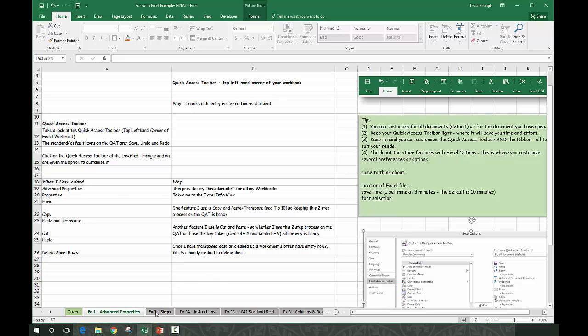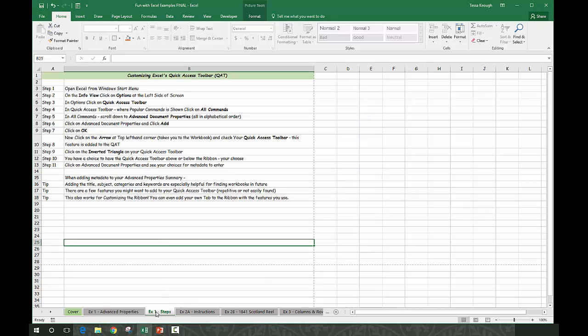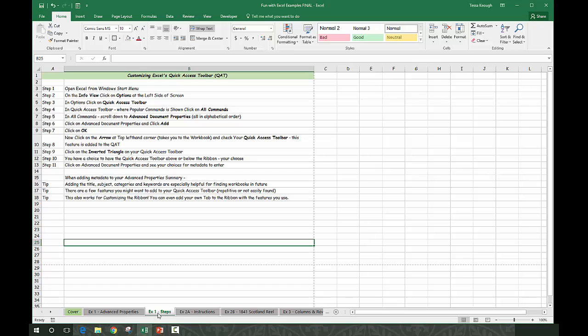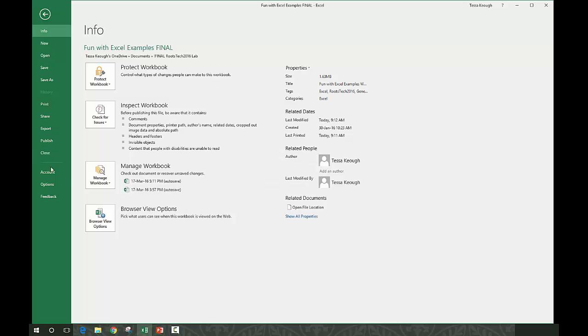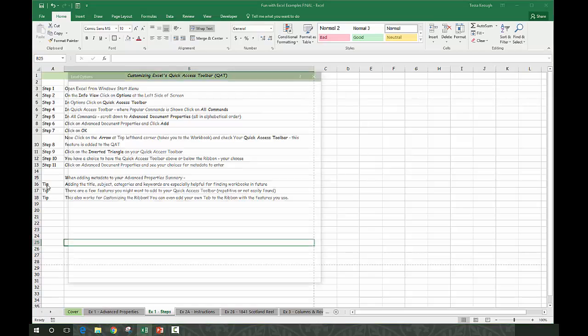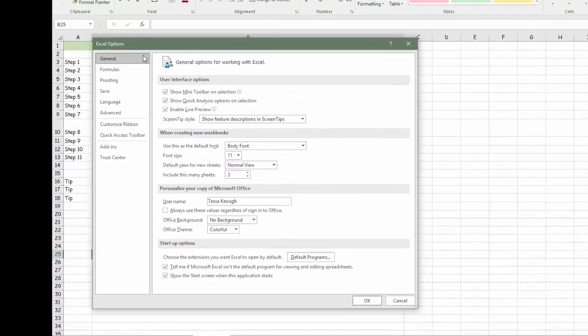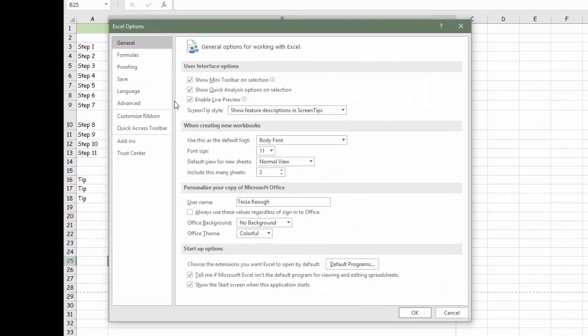That's advanced properties. If you click on example one, the steps show you how to reach advanced properties from the file menu, and you also know you can reach it from your quick access toolbar. If we go to file, you see all your information about this particular workbook, and you can go down to options to bring up all your Excel options.